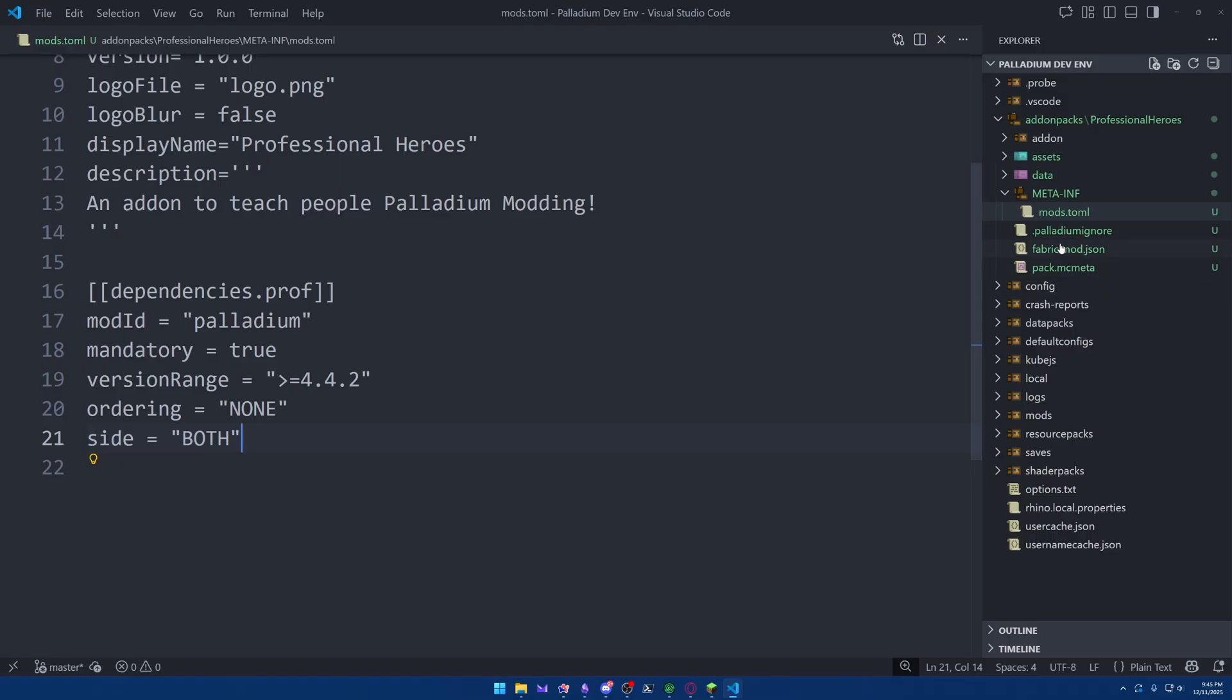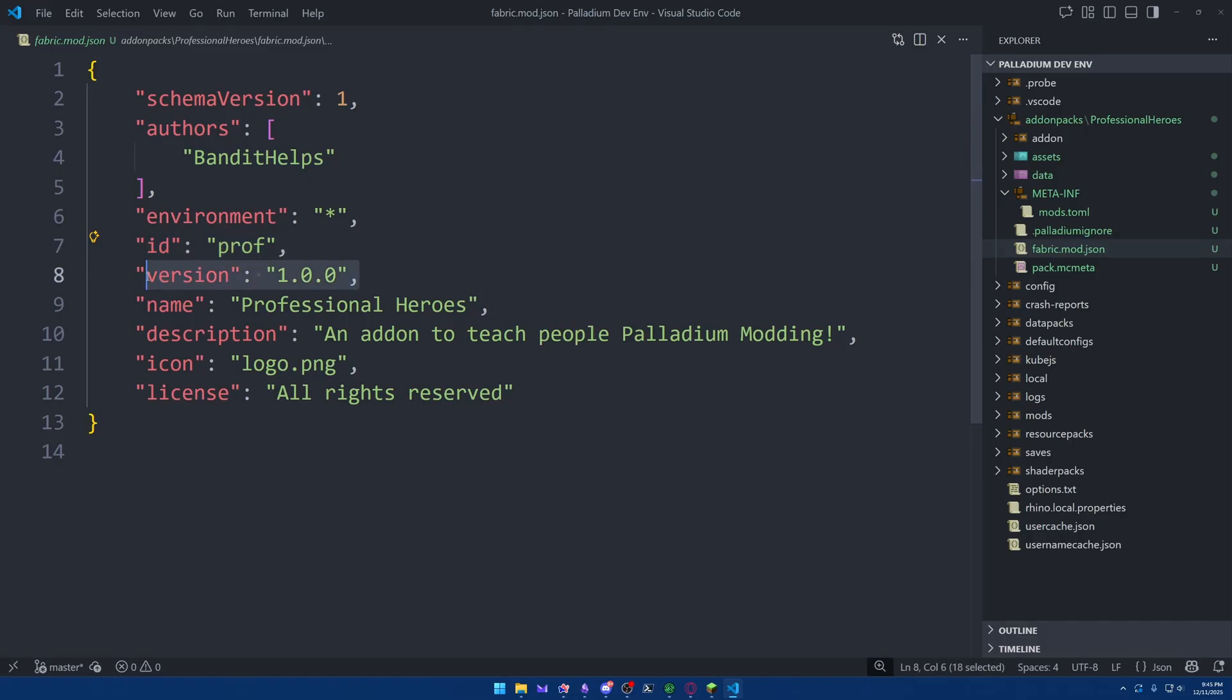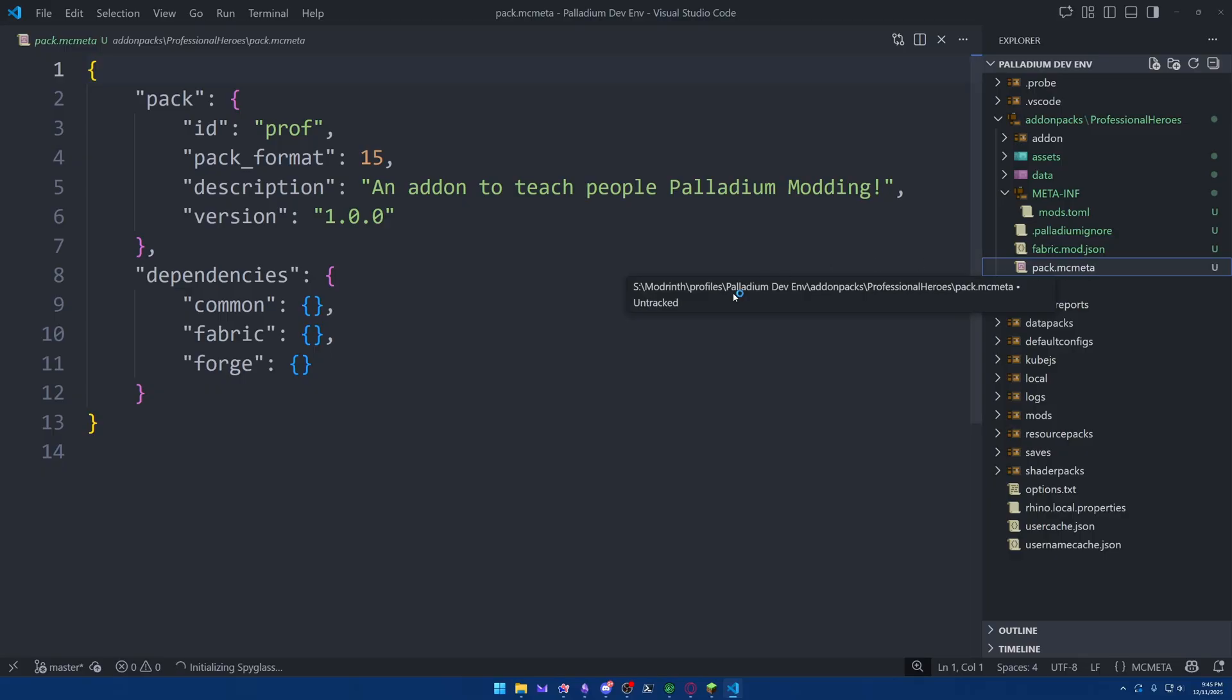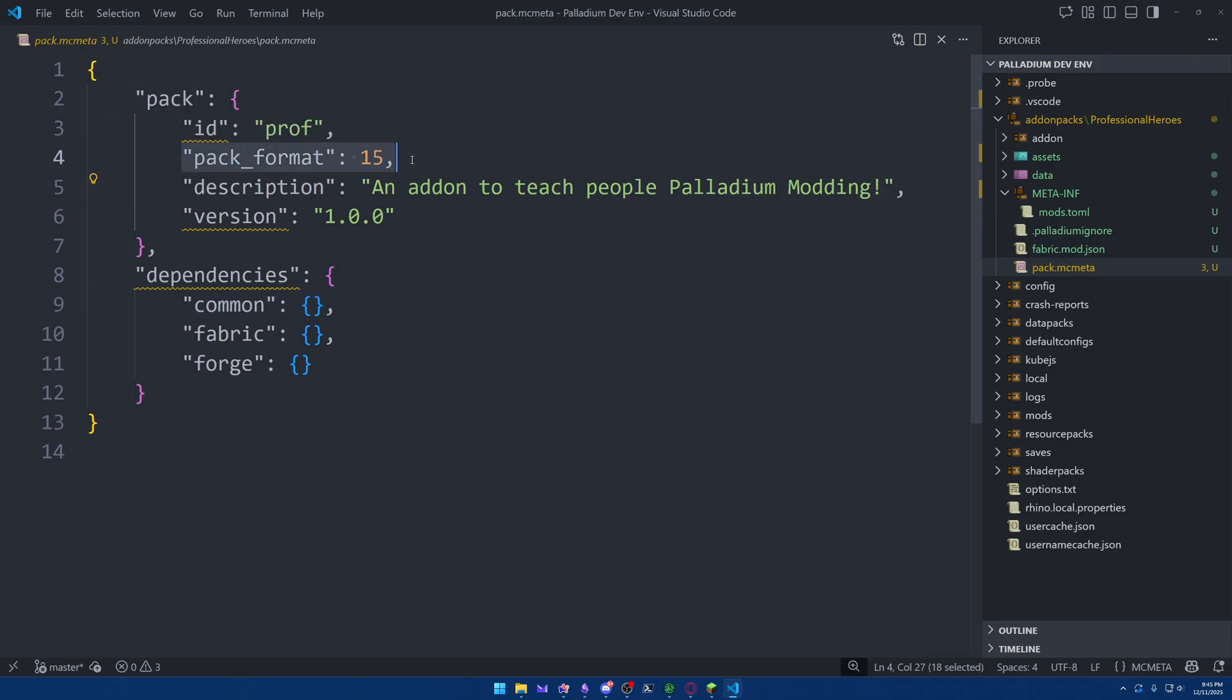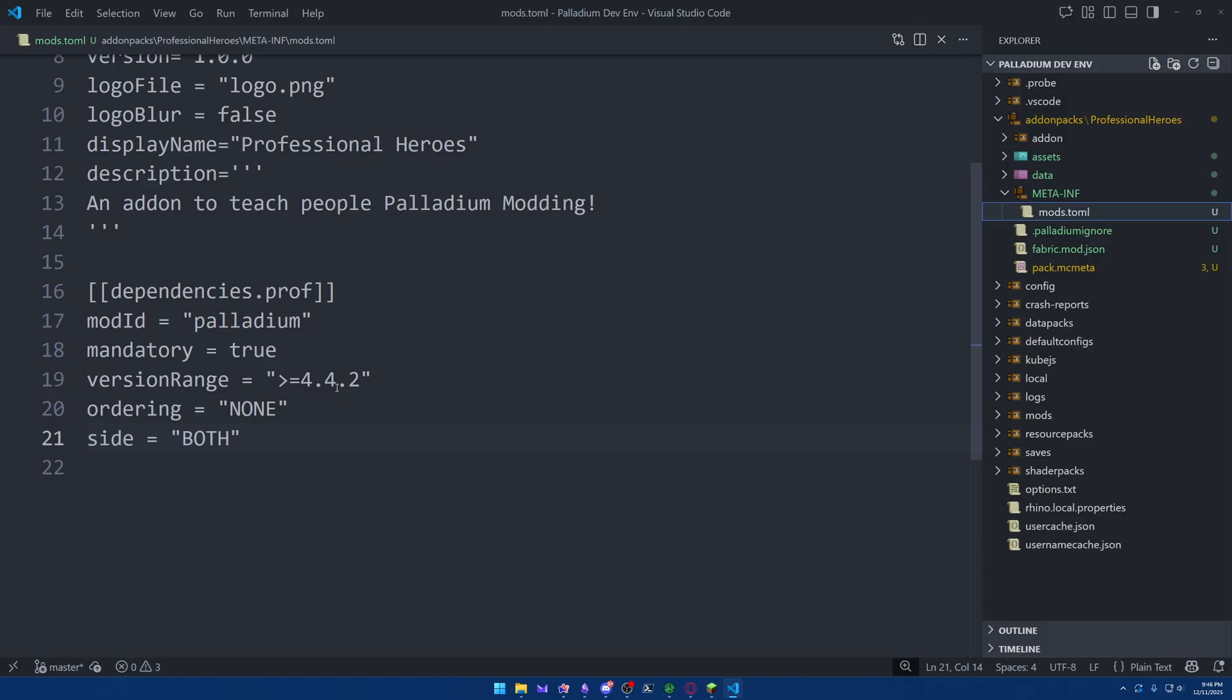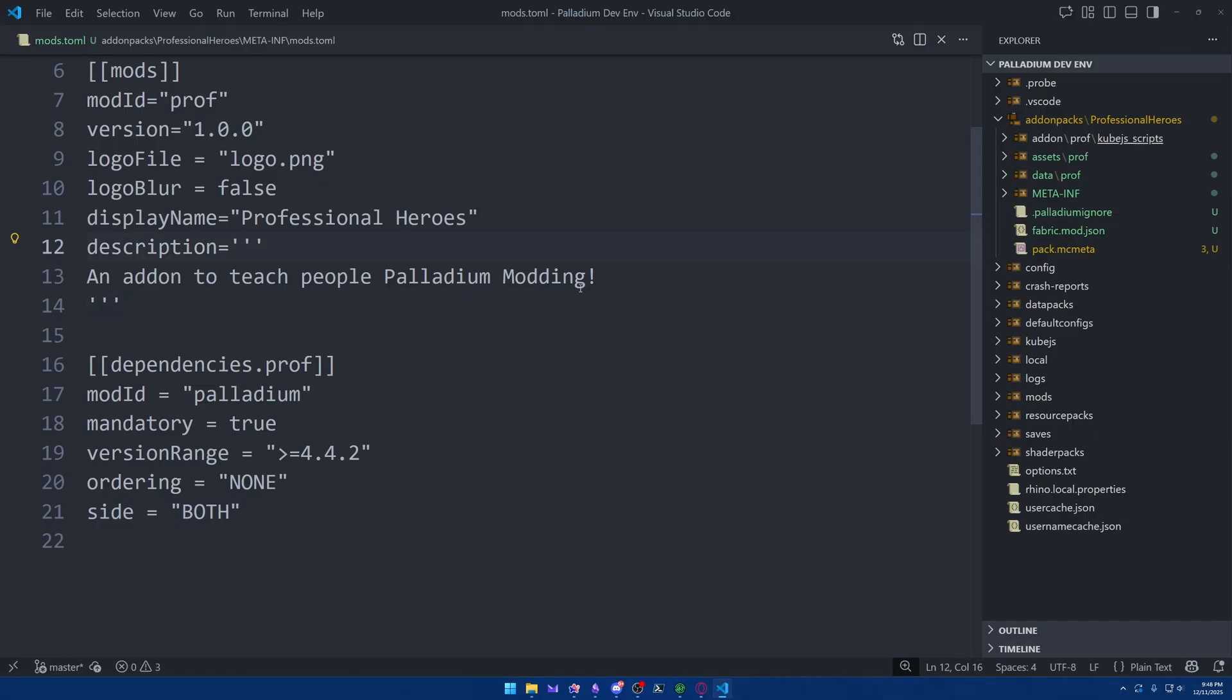The next file we should learn about is the fabricmod.json. And this one looks a little different, but this is what fabric uses to get information about your mod. You can see we've defined the authors. We have the mod ID right here. And again, similarly, a version, a display name, and a description as well. And finally, we have the pack.mcmeta file. This one is specific for the data pack element of the Palladium add-ons. So it just has a little bit of information like the mod ID, the description, and the pack format here, which we need to define as 15 for this version of Minecraft. Beyond the dependency version inside of the mods.toml, you really wouldn't need to change these files unless, of course, you want to change the version.